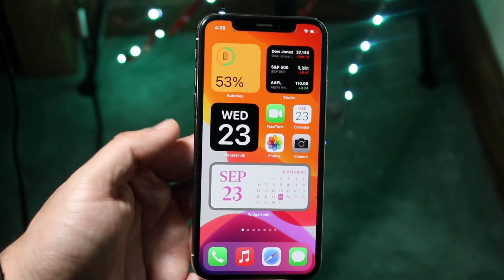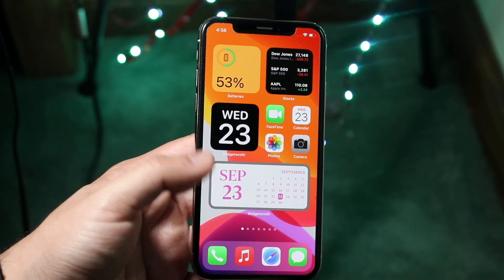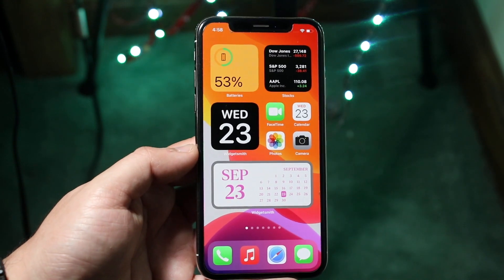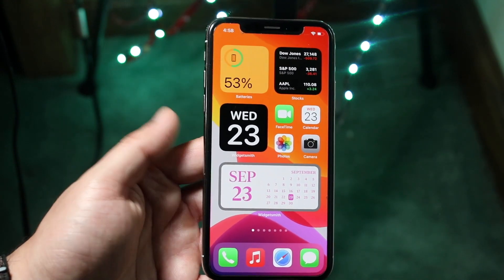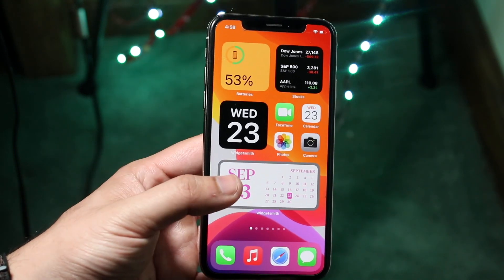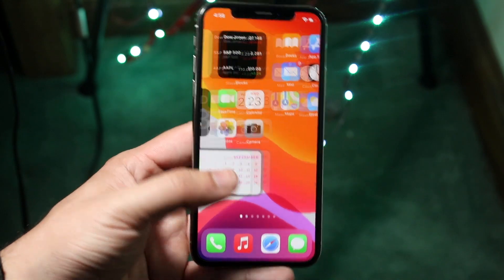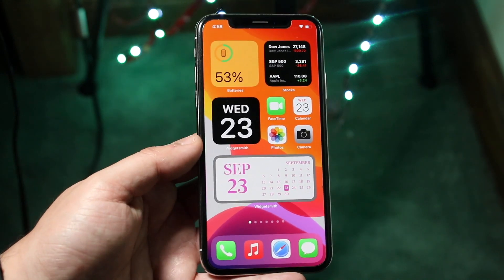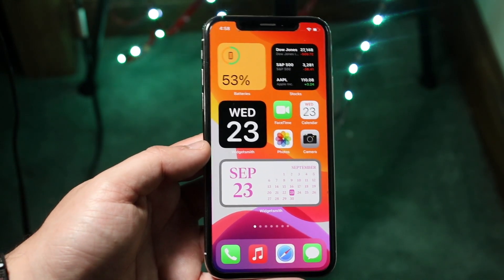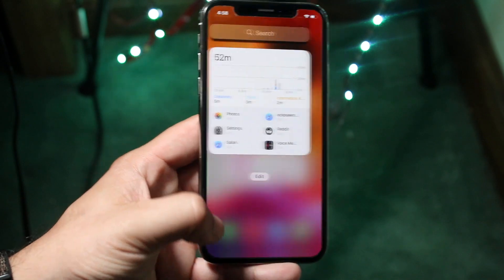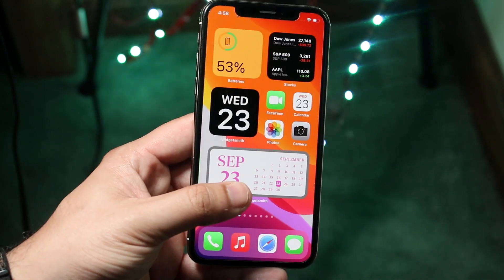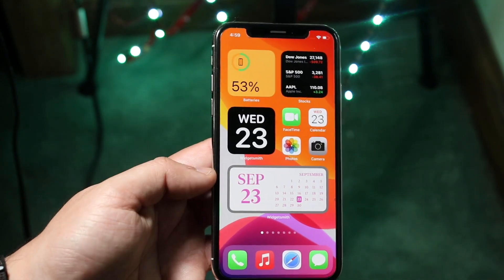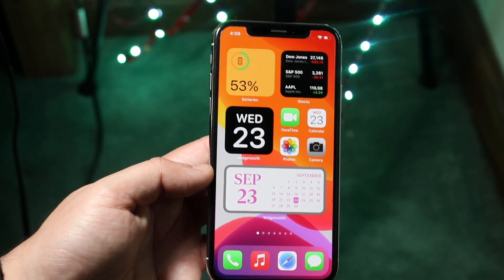This will make it so instead of medium number one showing, it'll show medium number two — the one we just edited. From here you can modify it further, and you can also add another widget and do the exact same thing. Just make sure it's the correct size to the one you modified within Widgetsmith. That's really pretty much the process — rinse and repeat, add it, drag it over, and connect it to the one you just edited.